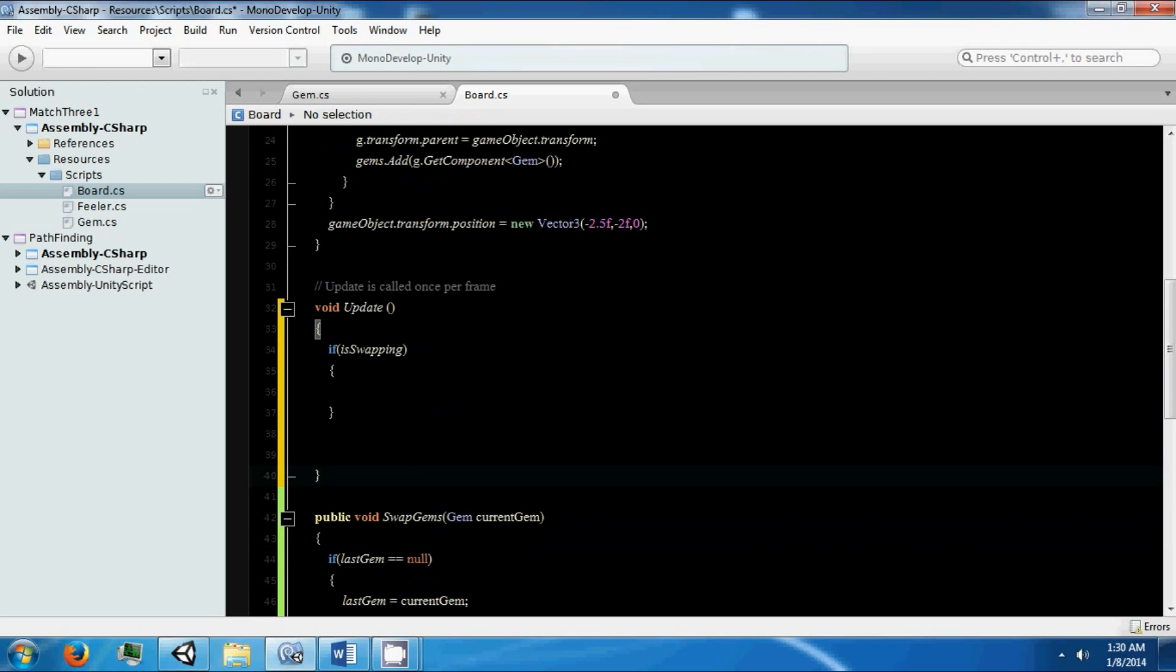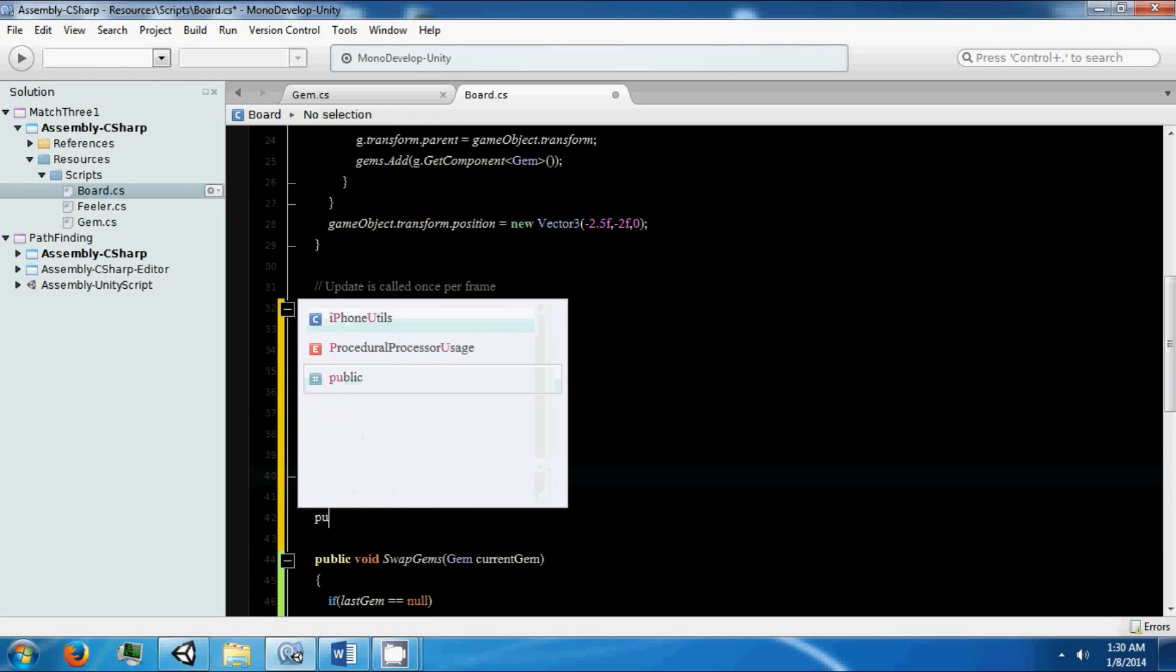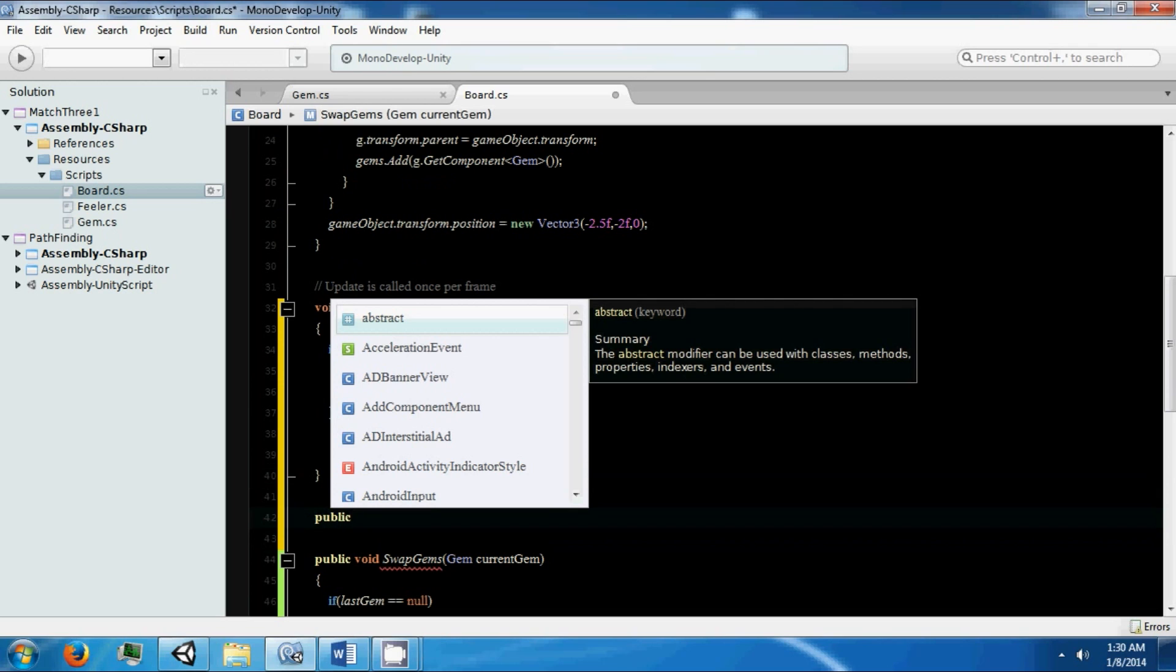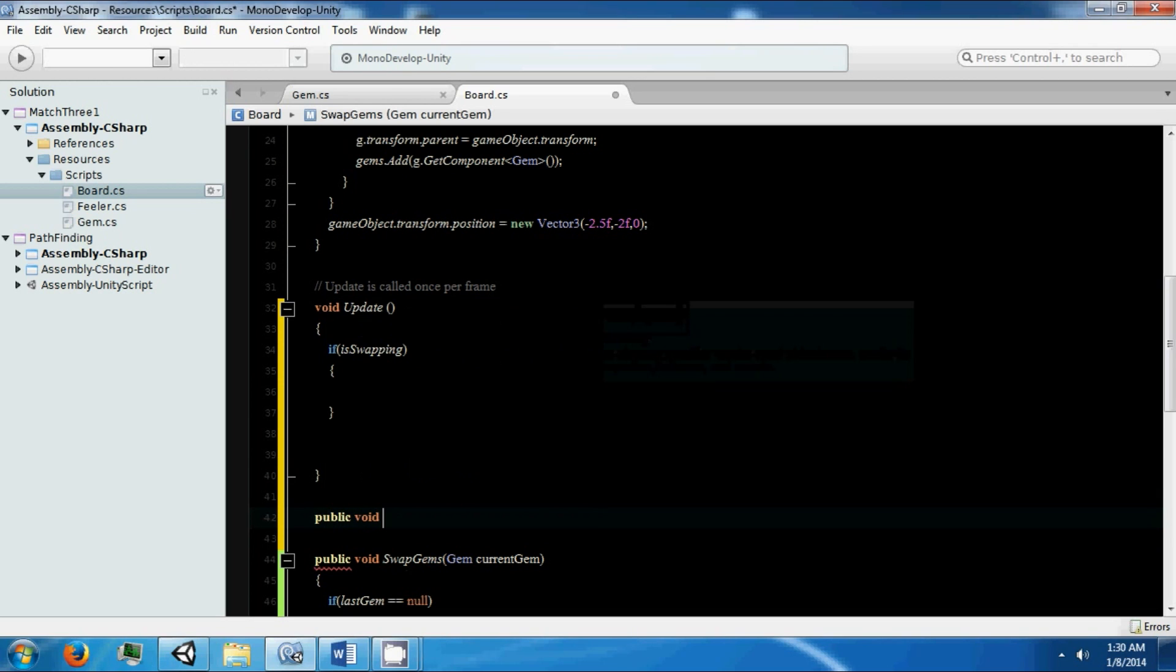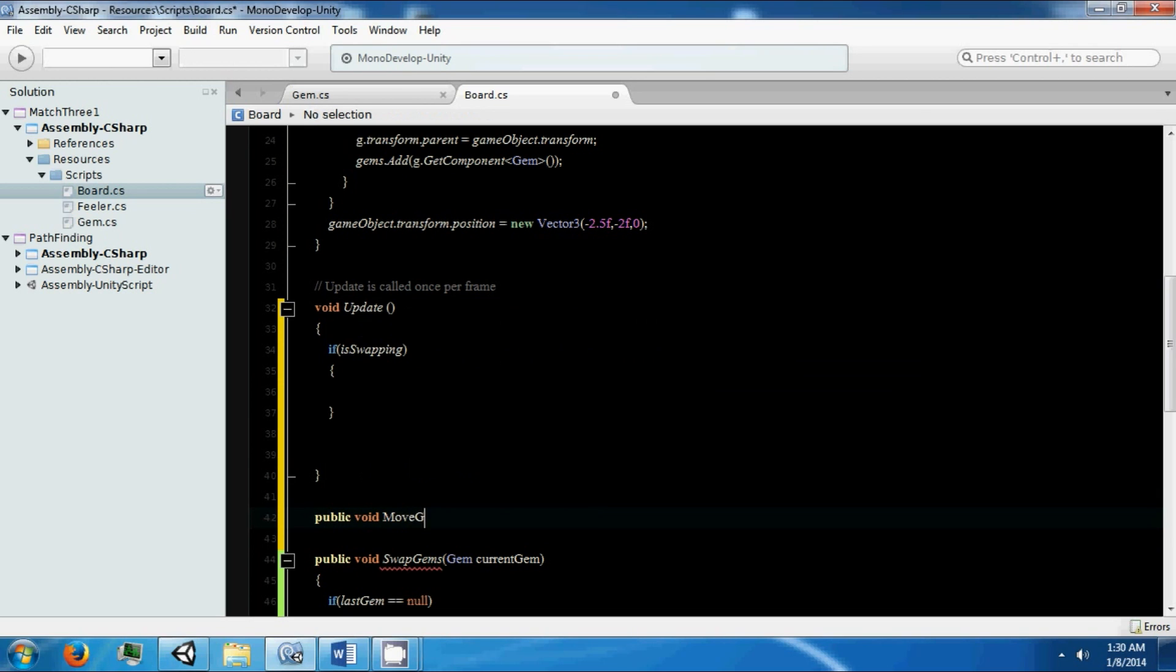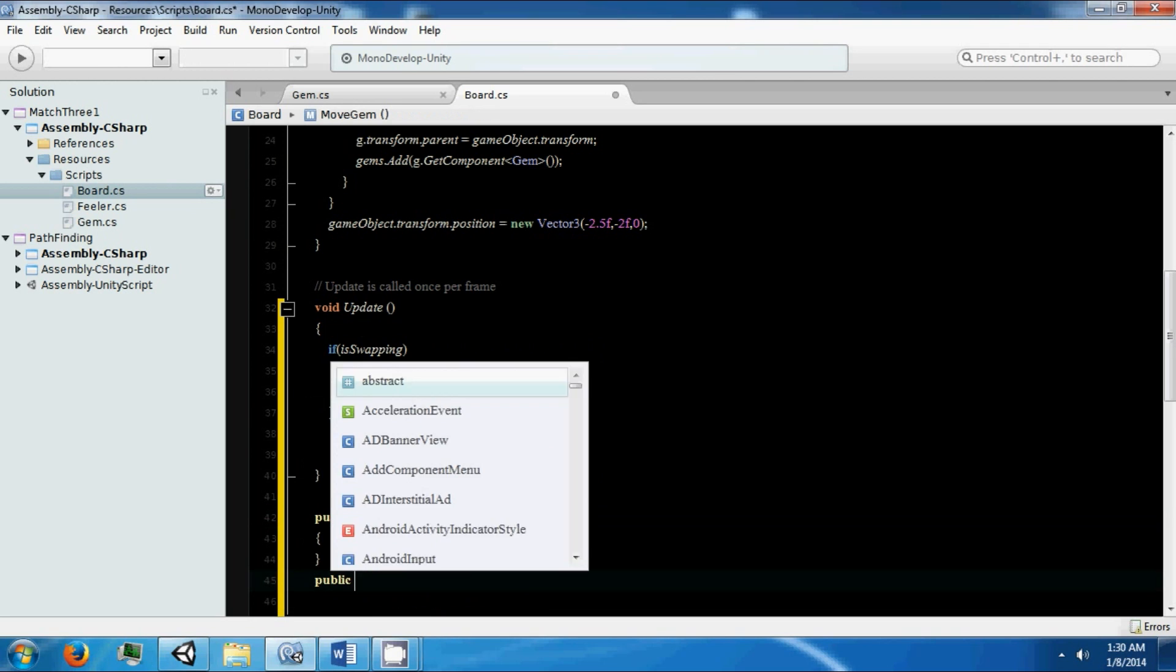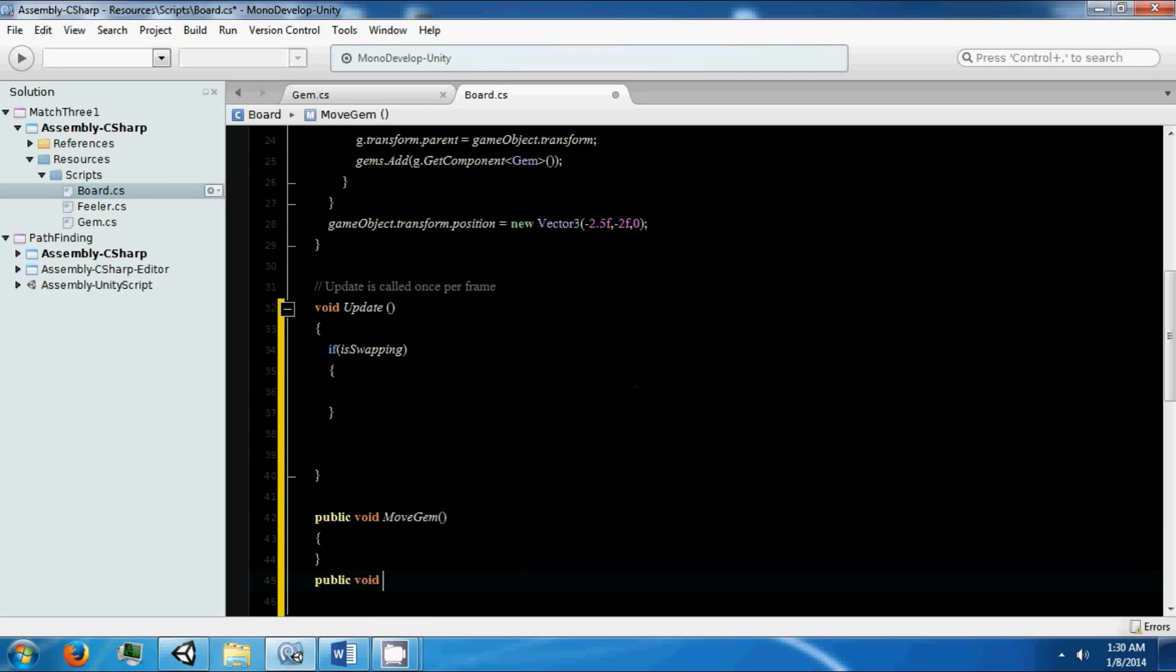For our swapping we're going to need two functions to do the actual swapping logic: public void moveGem, then public void move.